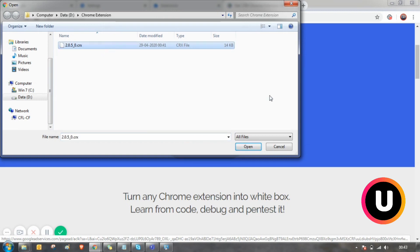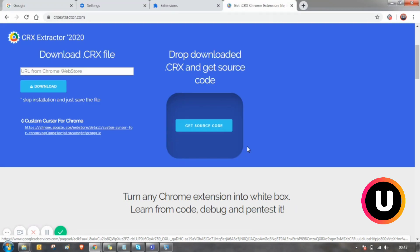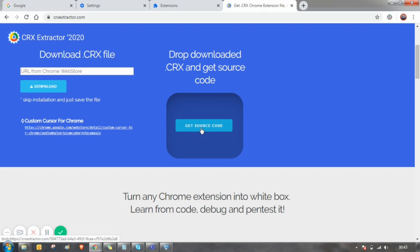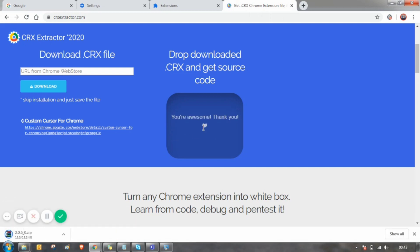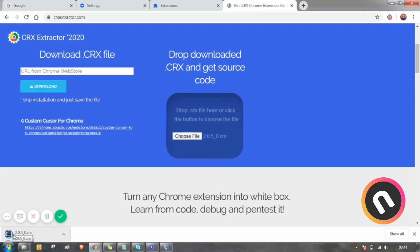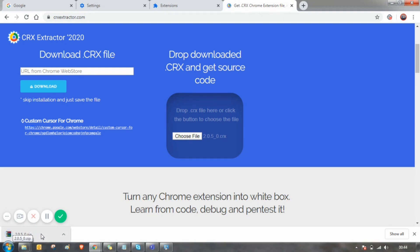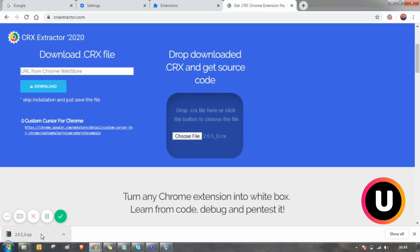That's the dot crx file. Open it and click on get source code. And boom, you got a zip file where you can share this Chrome extension anywhere to anyone else. You can even get back this Chrome extension even if it's not on the Chrome Web Store.